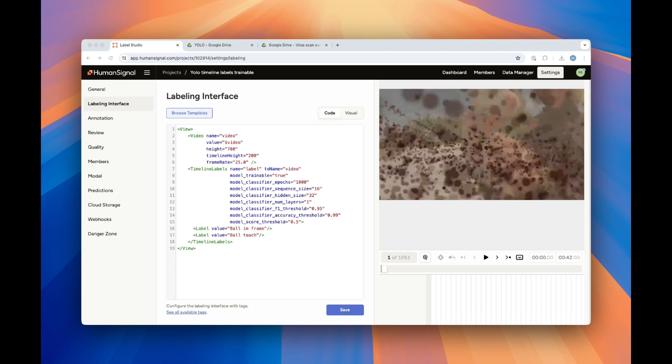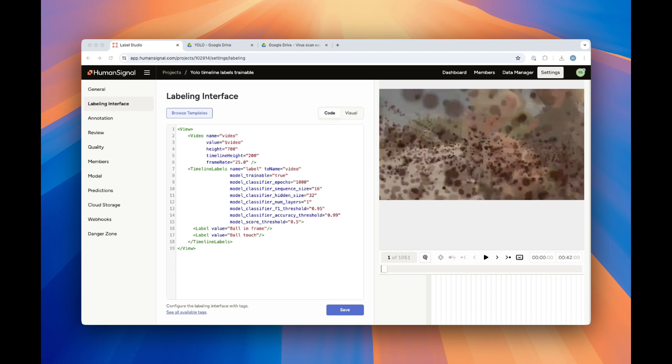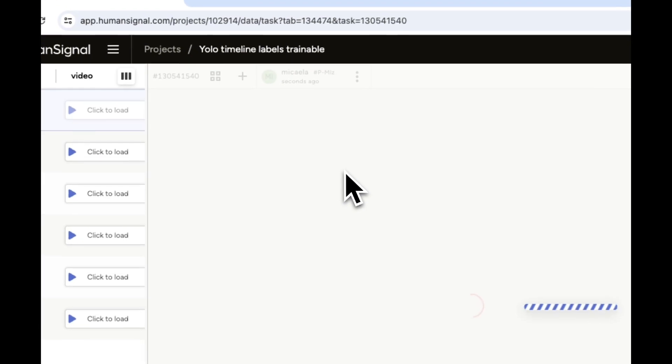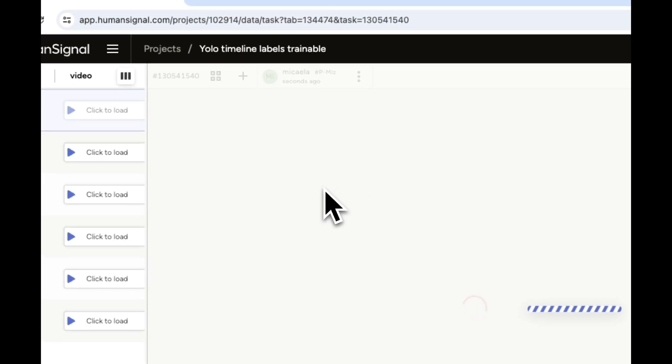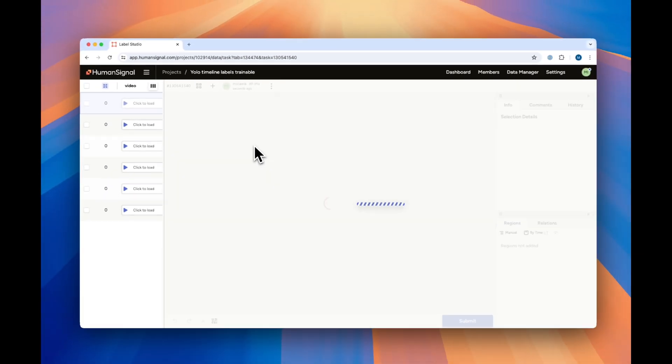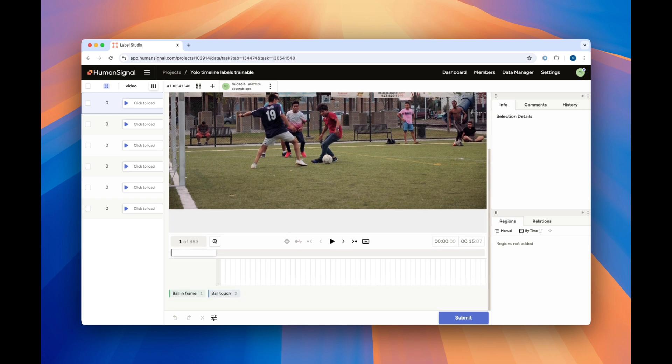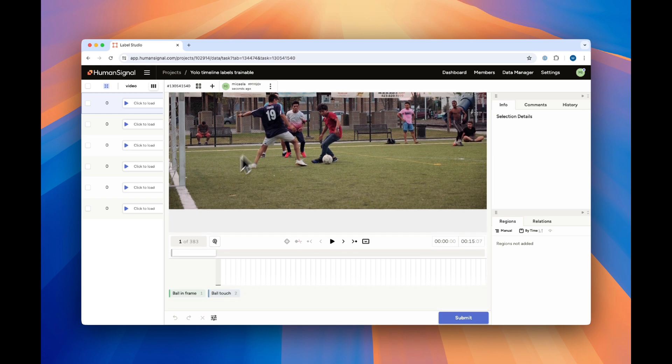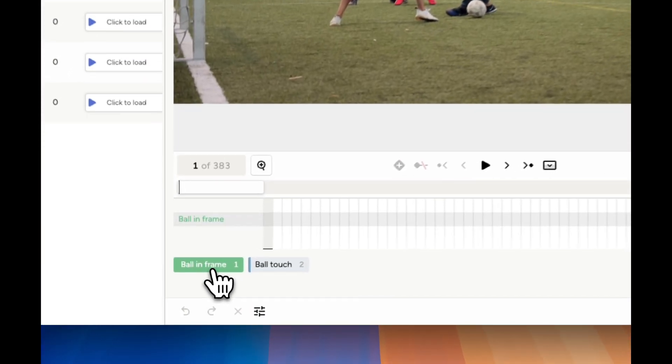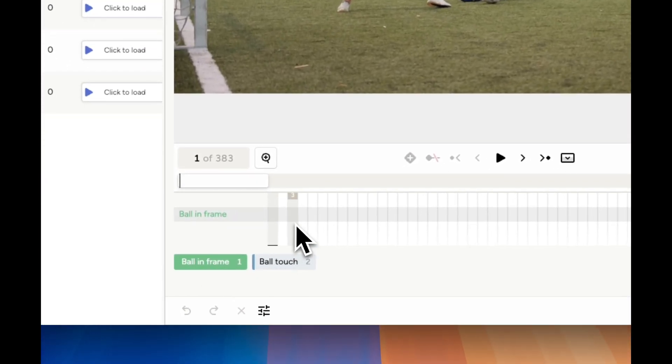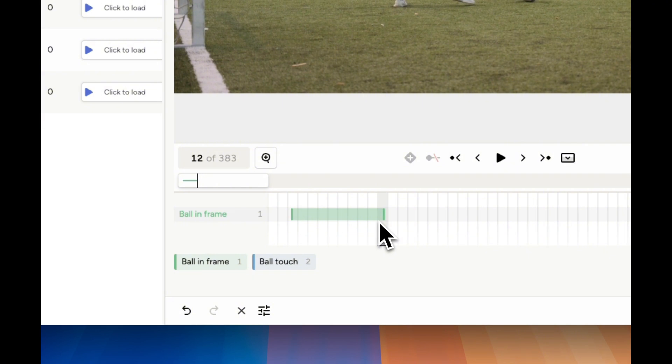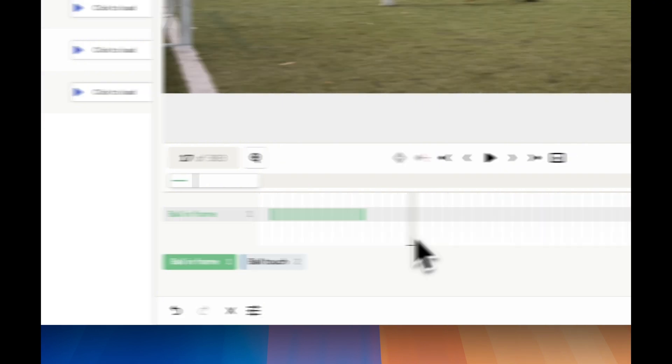Note that our labels here are labels that are not available out of the box. We'll need to train the model on these. In trainable mode, when we first click into a new task, you'll see that while the model tries to load predictions, it doesn't actually load anything. That's because we need to train the model. Here, we'll go ahead and make a few annotations just for demonstration purposes and we'll click Submit.